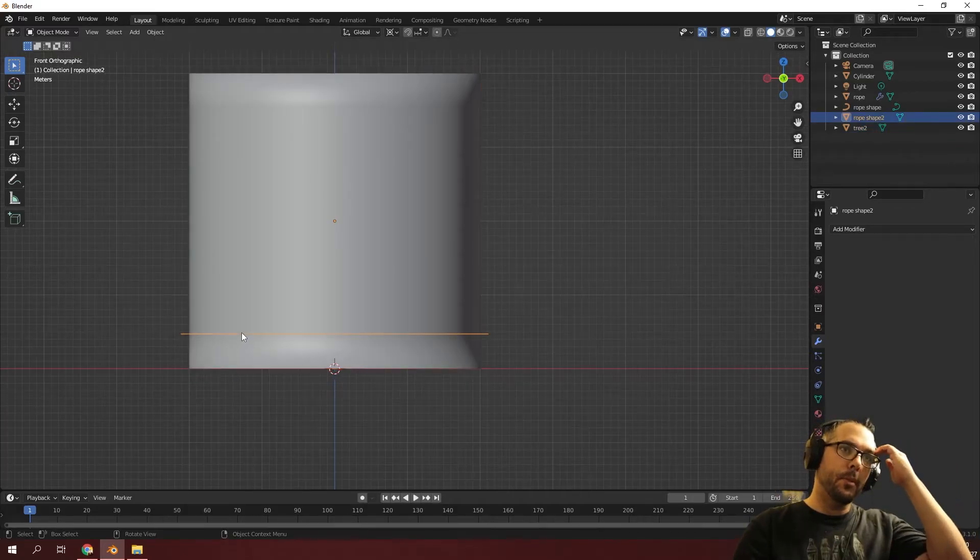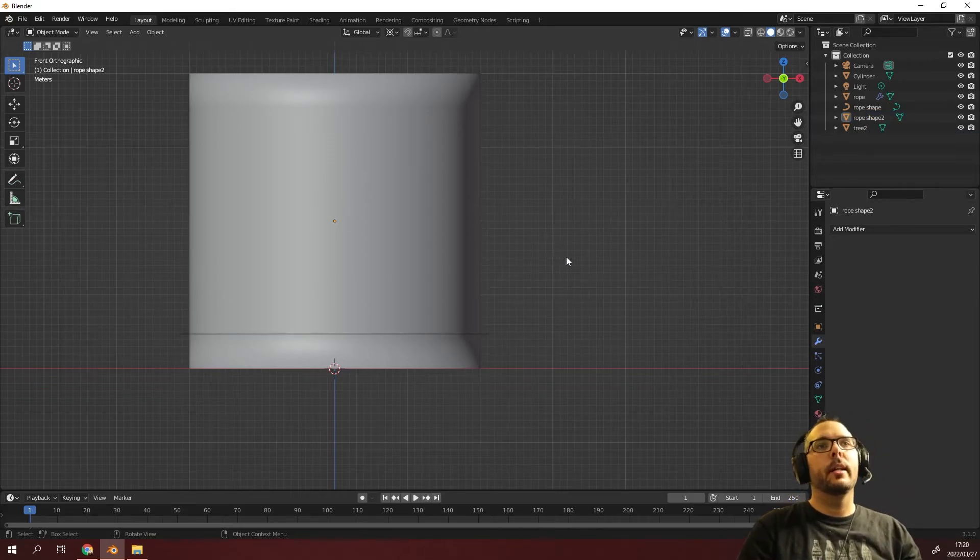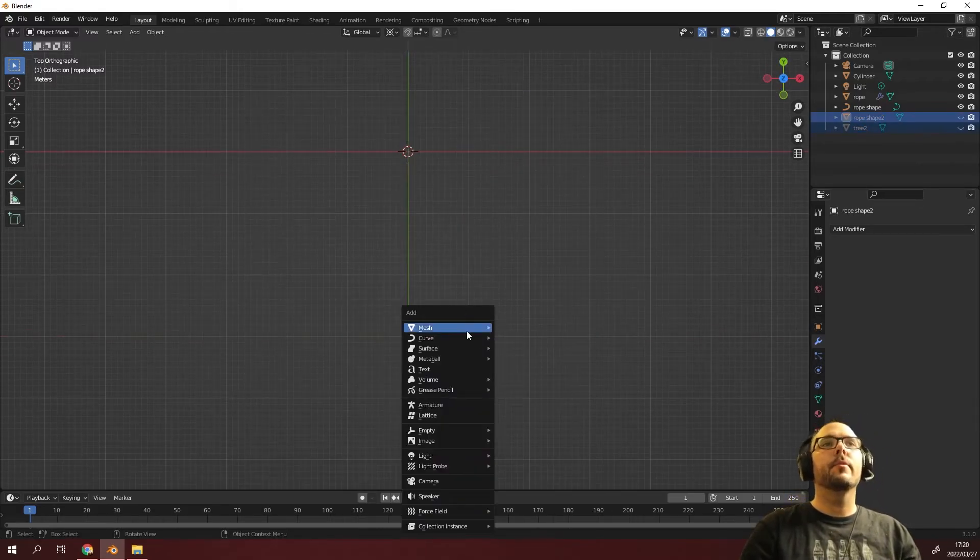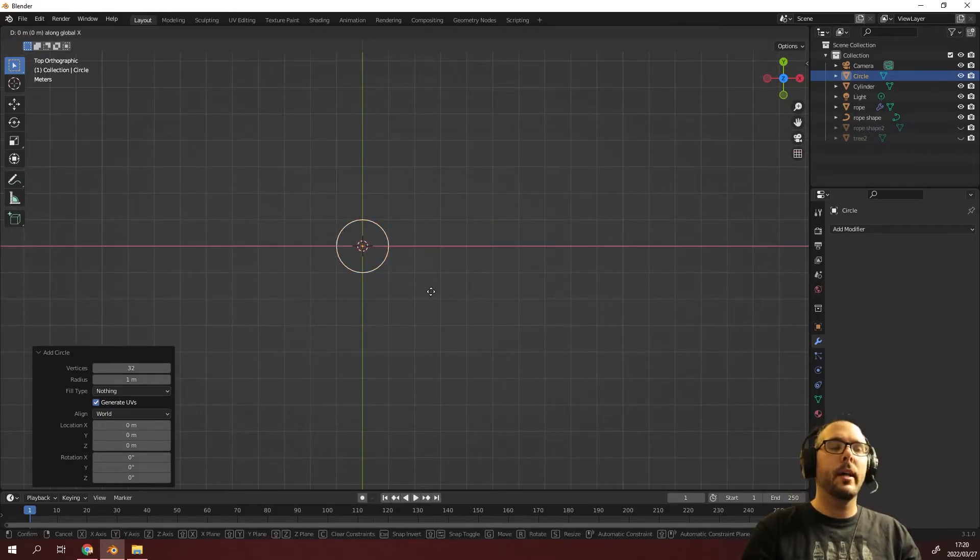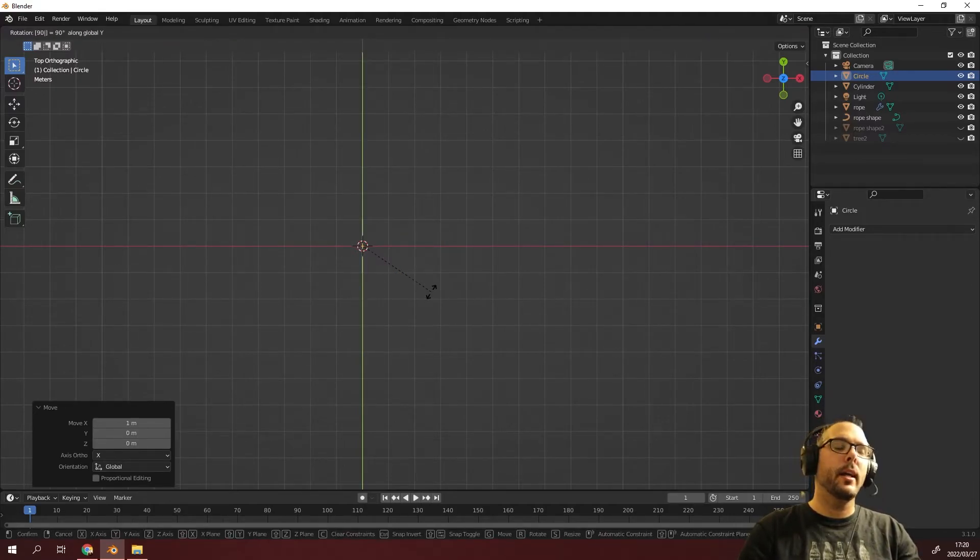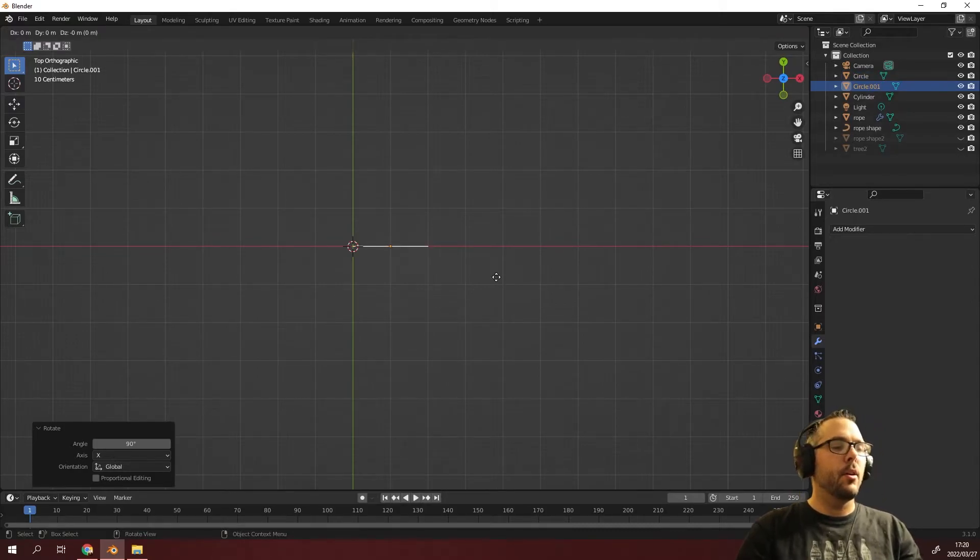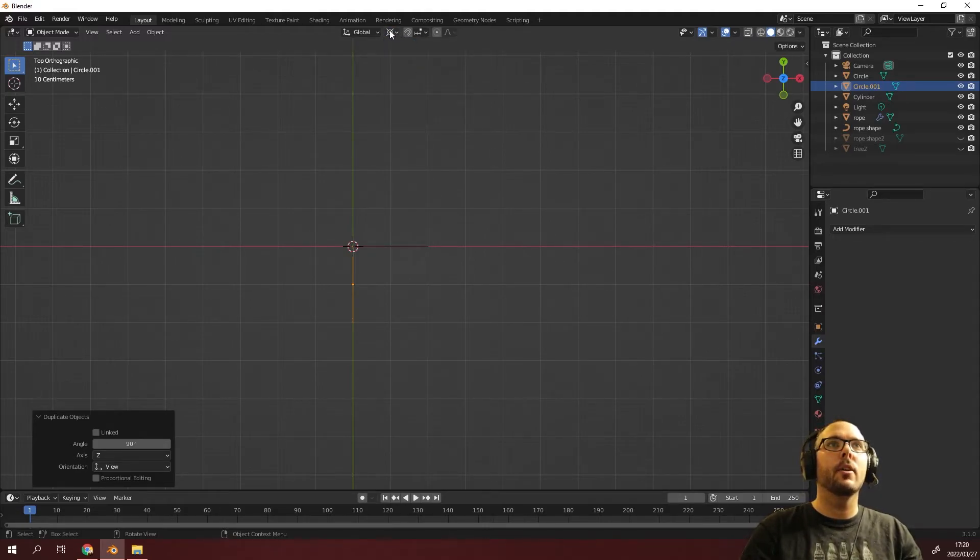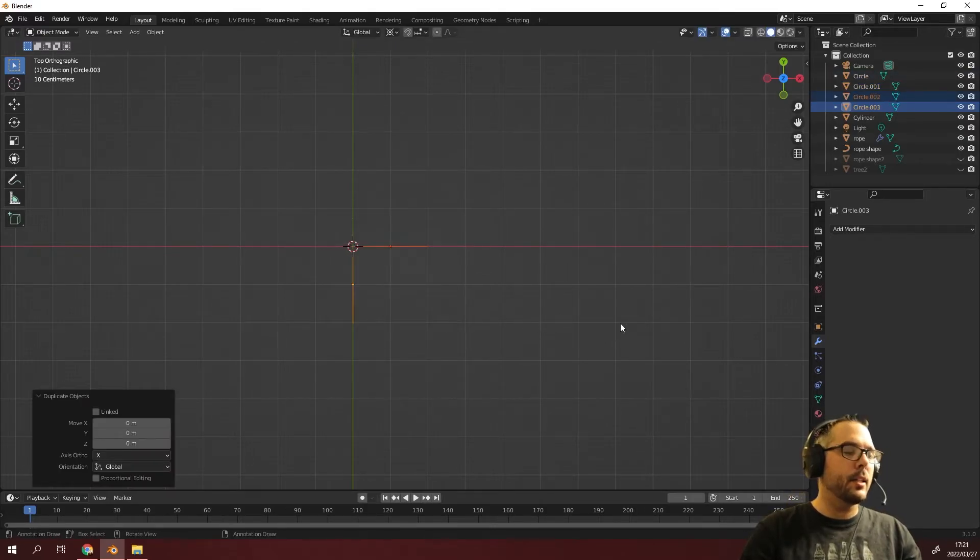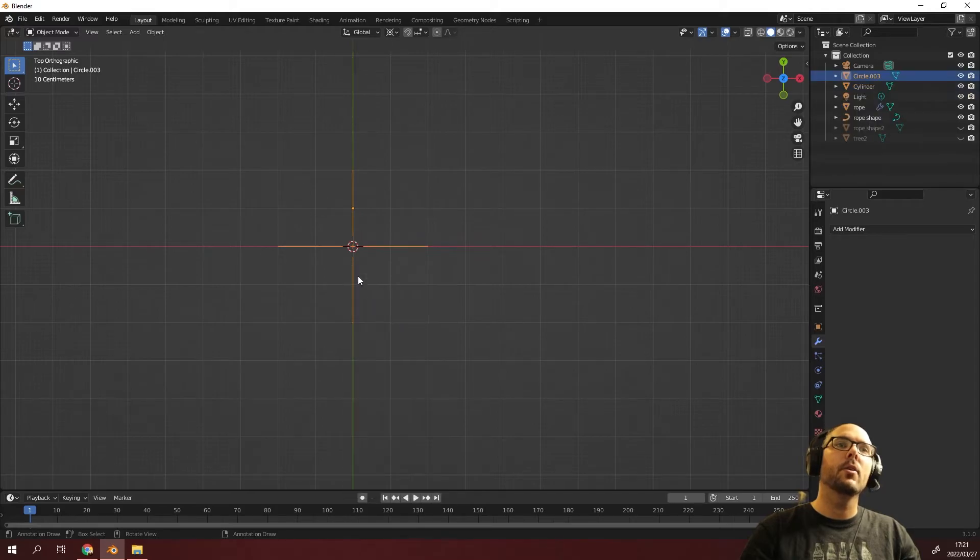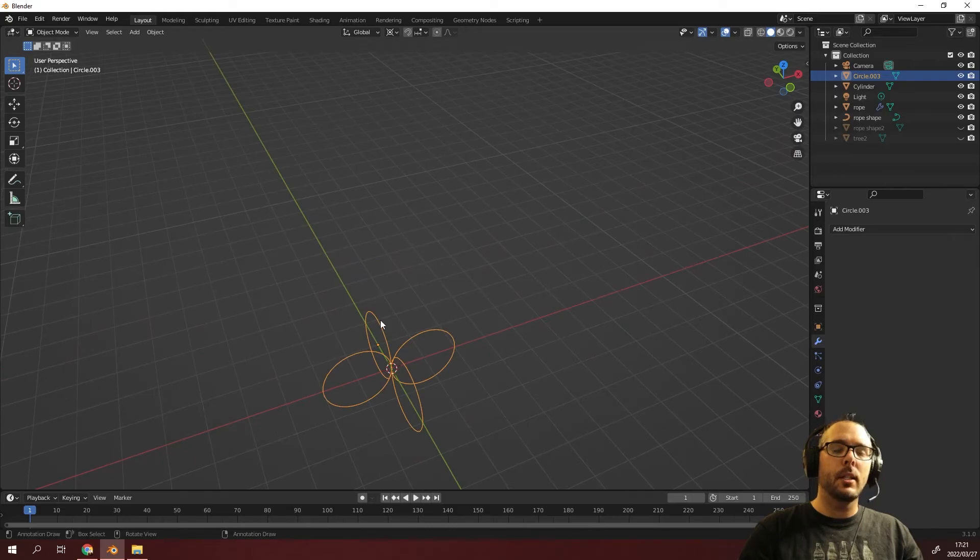I press tab to go into object mode and we've got this here and this is going to be the rope shape two. Now that we've got the rope shape, we could just make the rope. I'm going to press H to hide that quickly, numpad seven, shift A, mesh circle. I'm going to press G X one, rotate this 90 degrees on the X axis. Once we've done that, we can just press shift D, rotate this 90 degrees. We're making sure that we're rotating it based on the 3D cursor. Select both, press shift D, rotate 180 degrees. Select all four parts, right click and say join or Ctrl J.